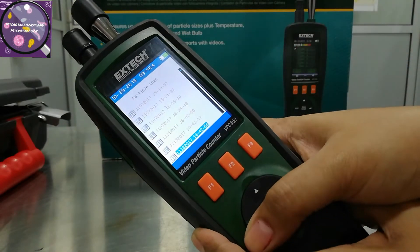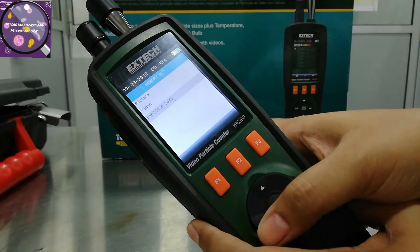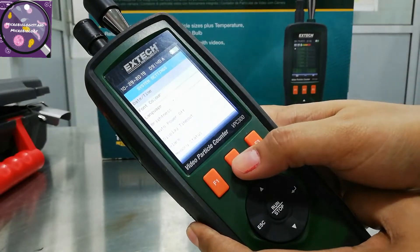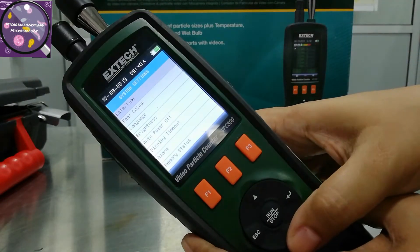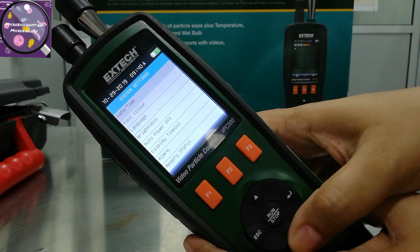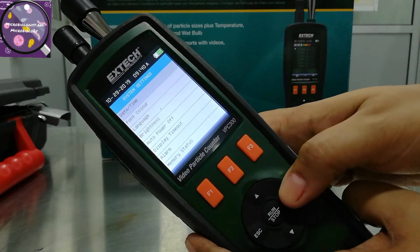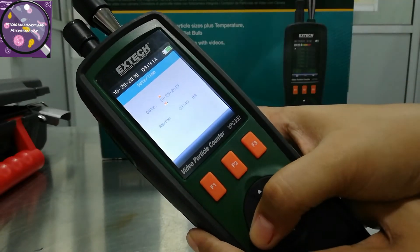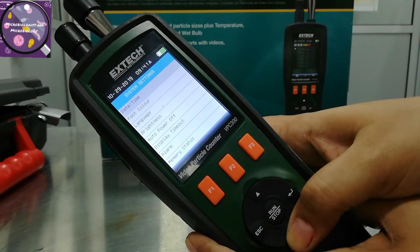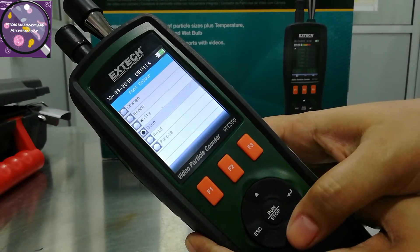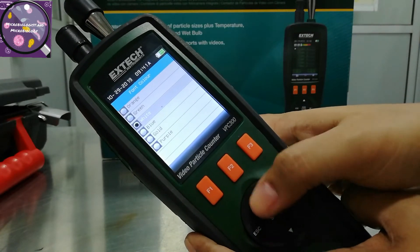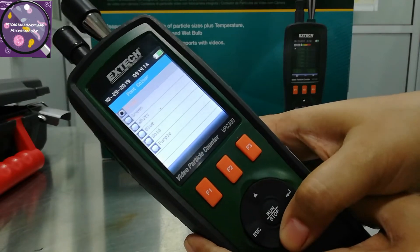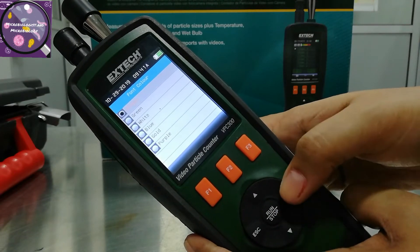In the PC it shows results as per time and date. I have exited from F1. Now F2 is for the system settings, in which you can select the date, time, font color, language, etc. Here you can also select the font color — blue, white, green, gold, whatever you like.